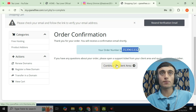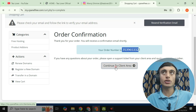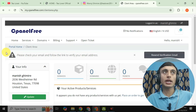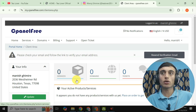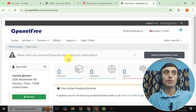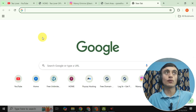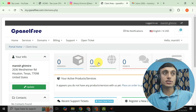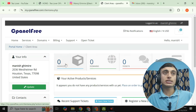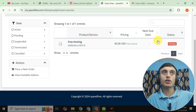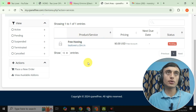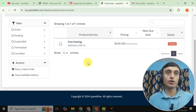Click 'Continue to Client Area' to complete the order process. You'll be redirected to the cPanel free hosting dashboard where services and domains show as zero initially. Before getting approval, you need to verify your email address. Once verified, your domain and free hosting will show as pending — it takes up to 24 hours to get approval and for your domain name to propagate on cpanelfree.com.